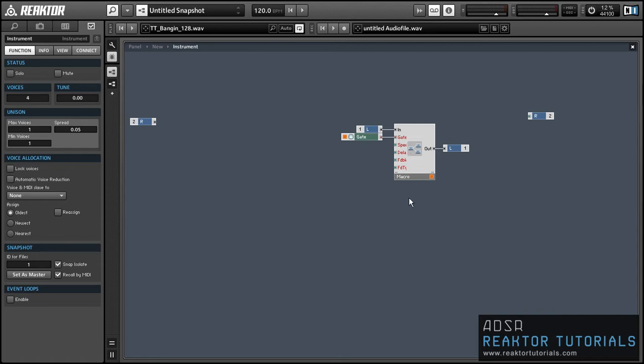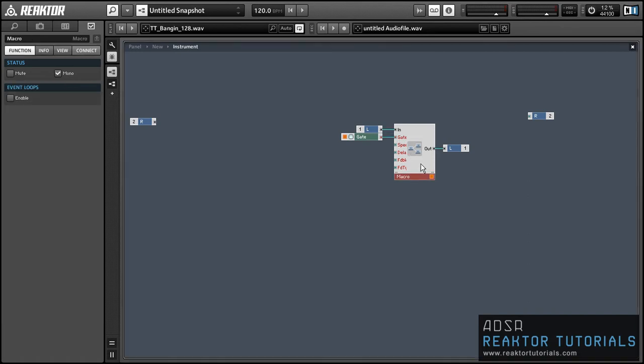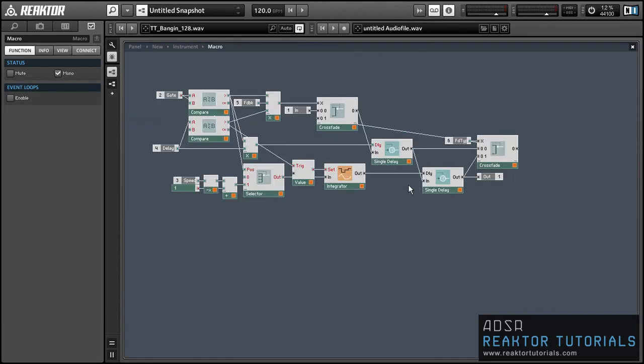Hey everyone, this is Salamander Anagram with ReactorTutorials.com and today I'm doing the second part of a series on creating glitch samples in Reactor.